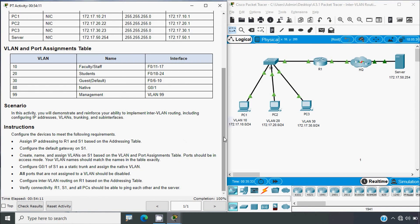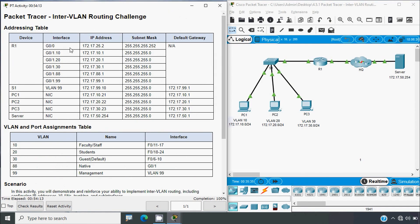In this video we have completed the Packet Tracer activity Inter-VLAN Routing Challenge, and the completion status shows 100%. If you have any questions regarding this activity, please comment below. If you liked our video, give a thumbs up, share with your friends, and visit our website to contact our team. Stay tuned and we'll meet again in the next video — thank you!